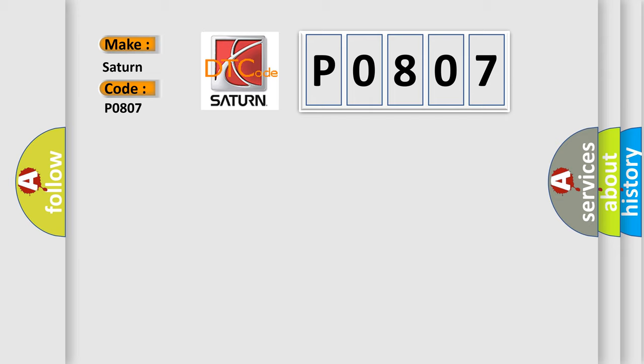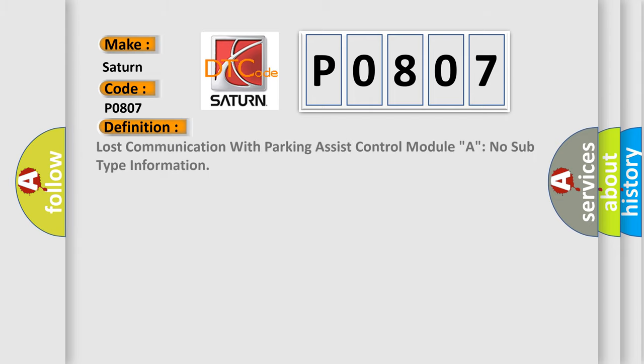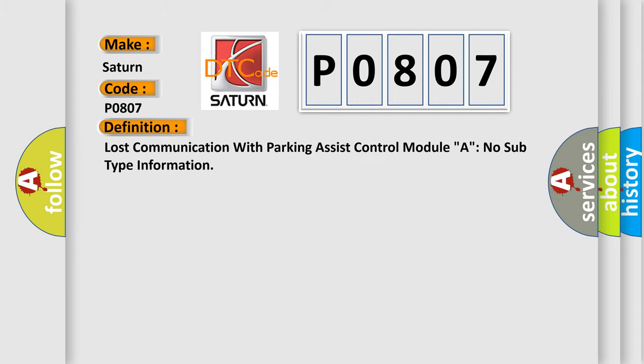The basic definition is Lost communication with parking assist control module A. No subtype information.